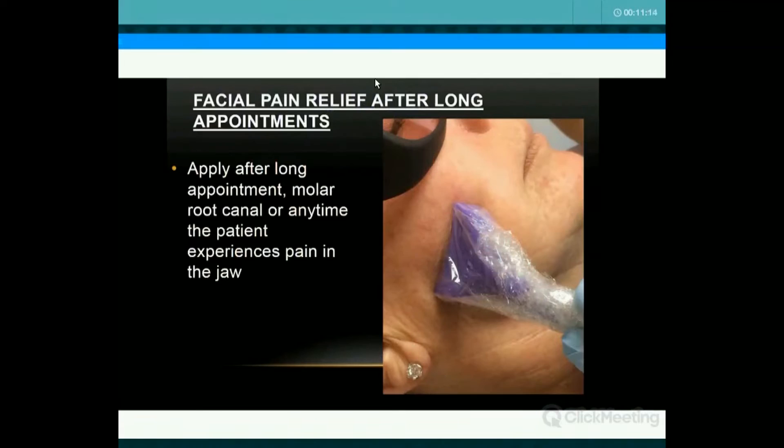After a long appointment, if the patient gets muscle trismus, you can apply it to the masseter. You go along the zygomatic arch to the angle of the jaw to get the origin and insertion, and then one or two places in the middle of the muscle. You do it bilaterally so the patient doesn't get trismus afterwards.